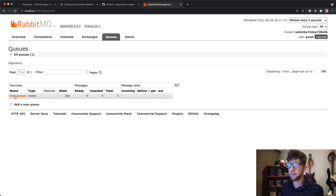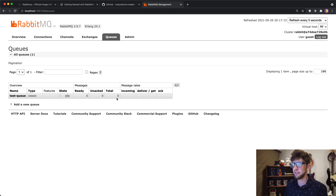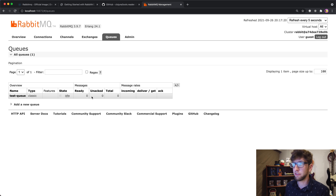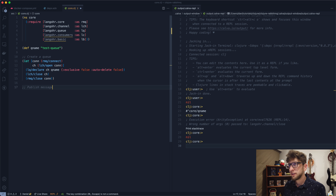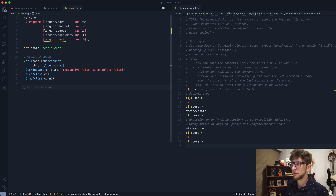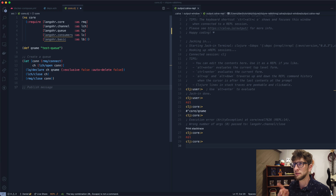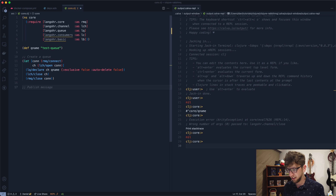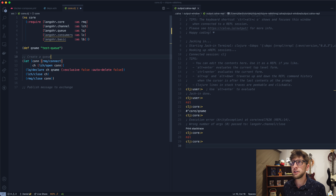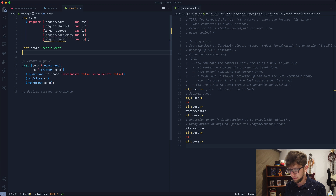If we go back to RabbitMQ and navigate to Queues, we can see our test queue, but there are no messages on it yet. Let's look at publishing a message. You don't publish directly to a queue — you publish to an exchange.